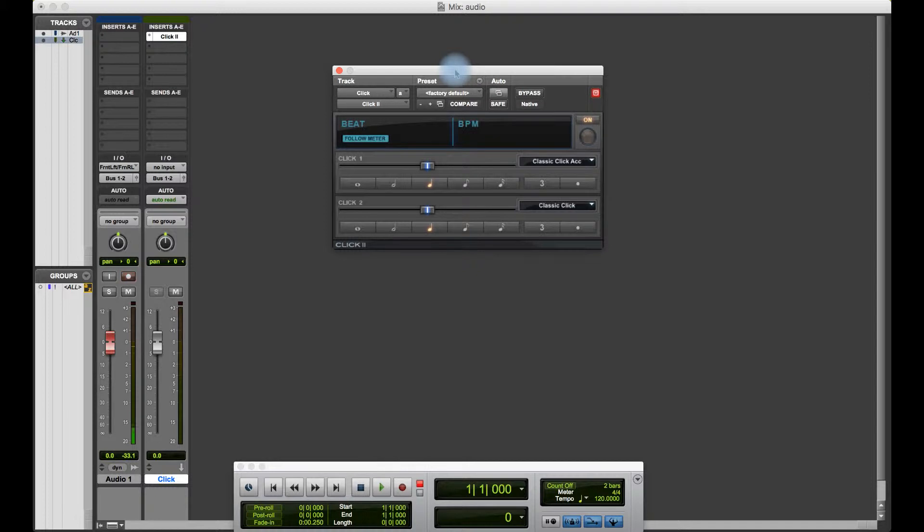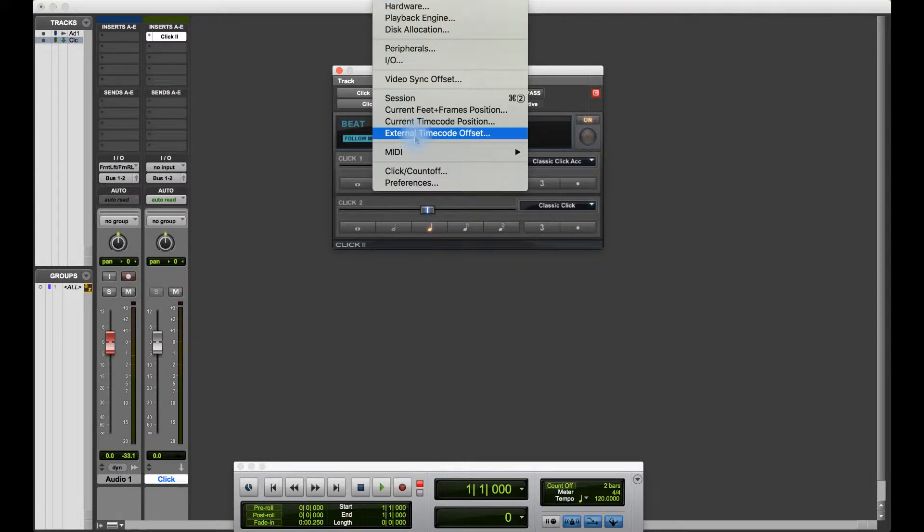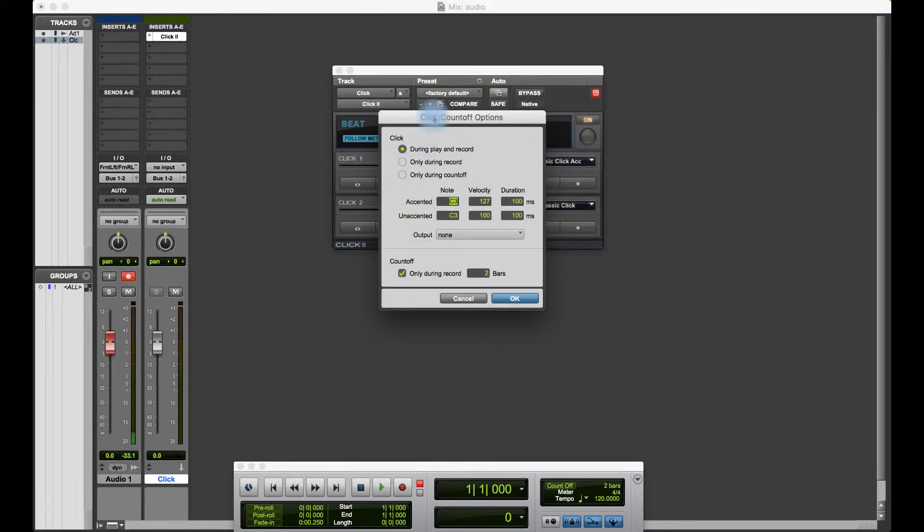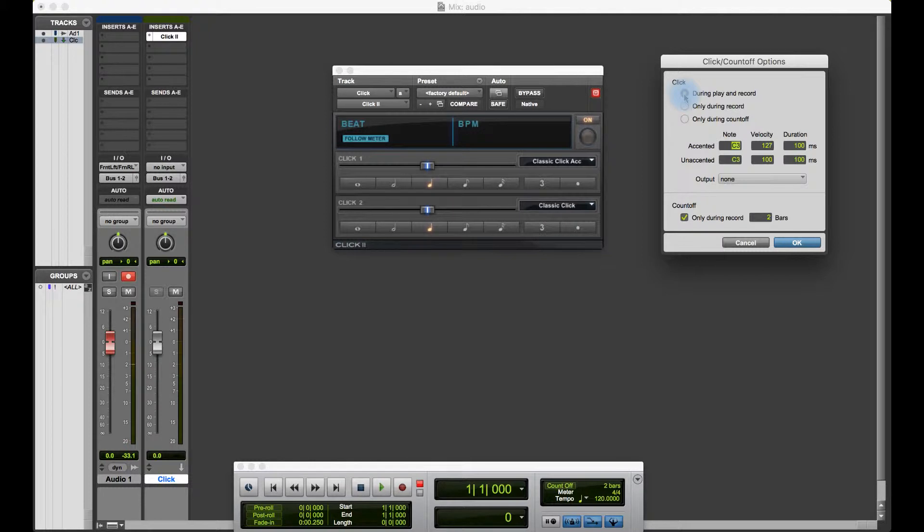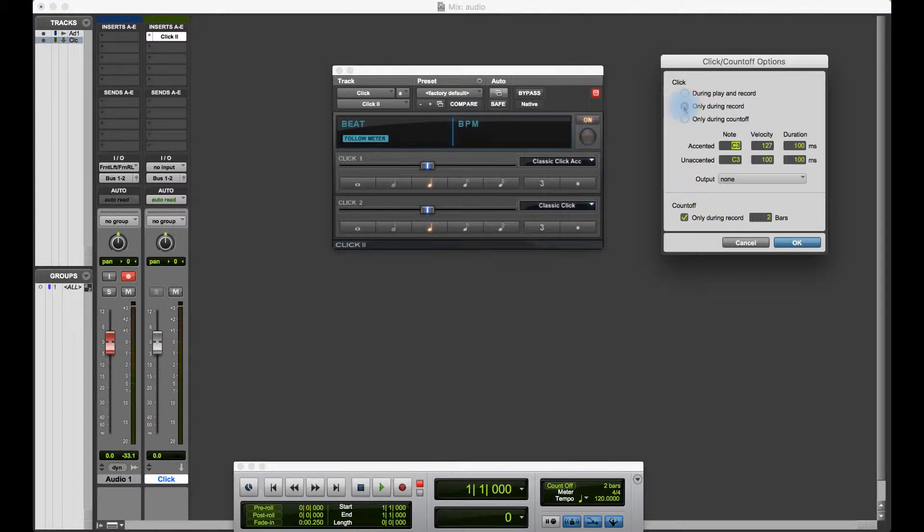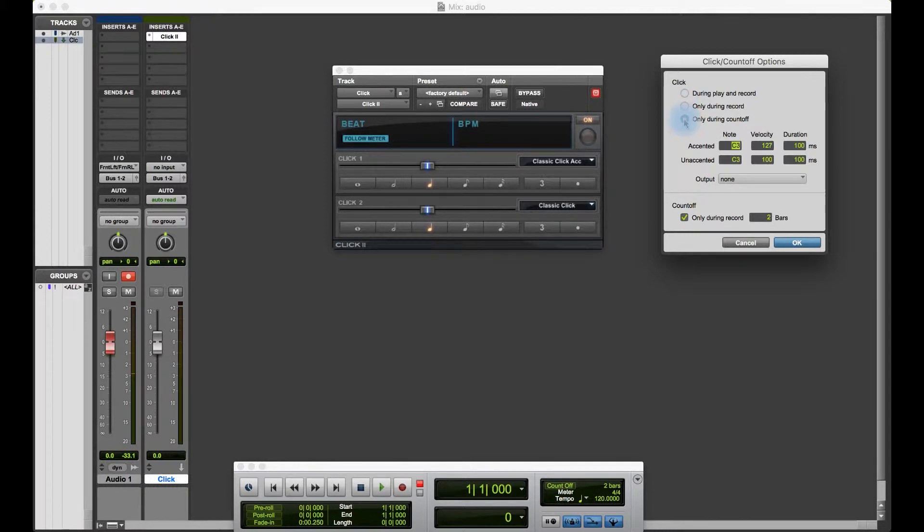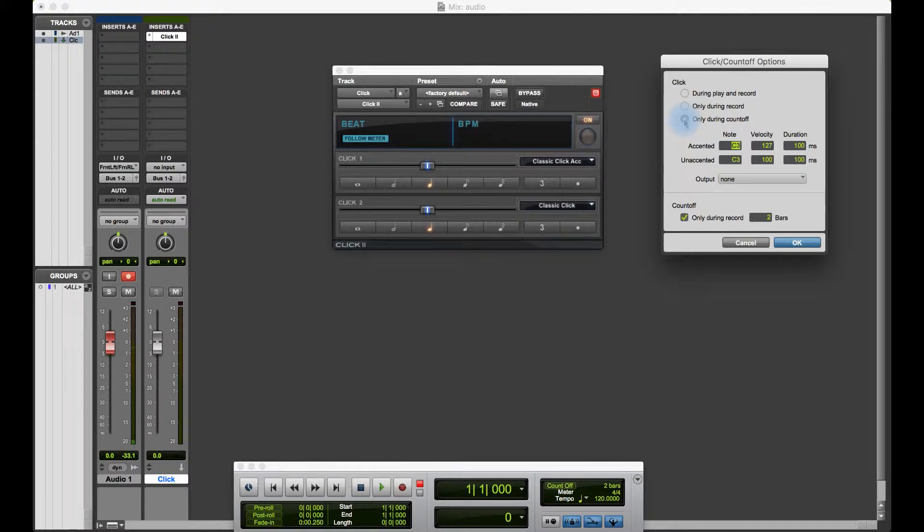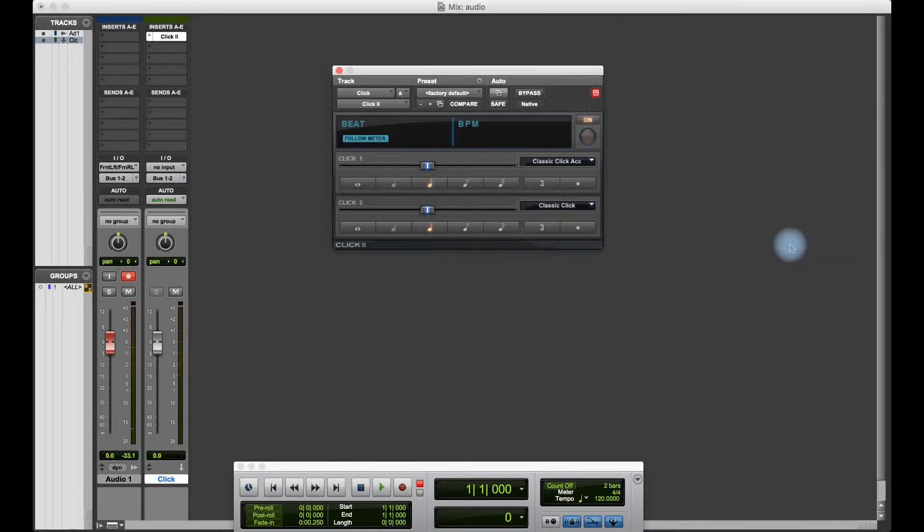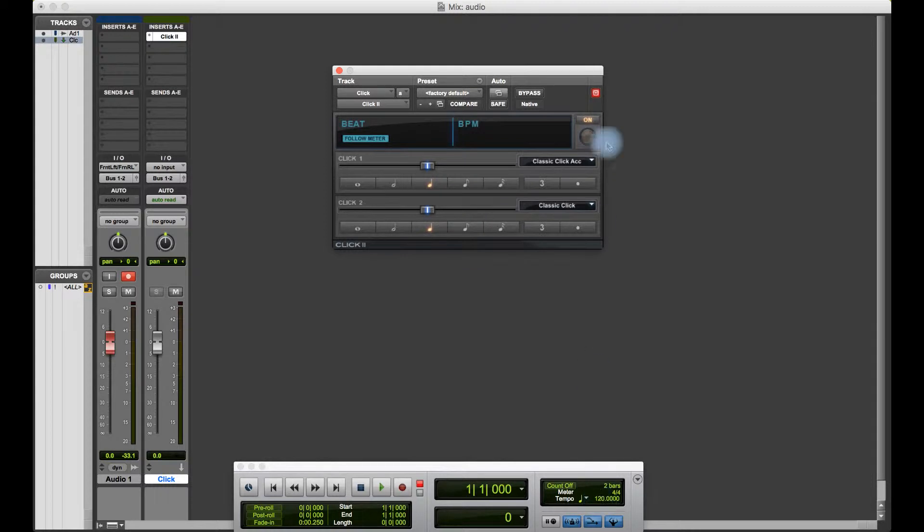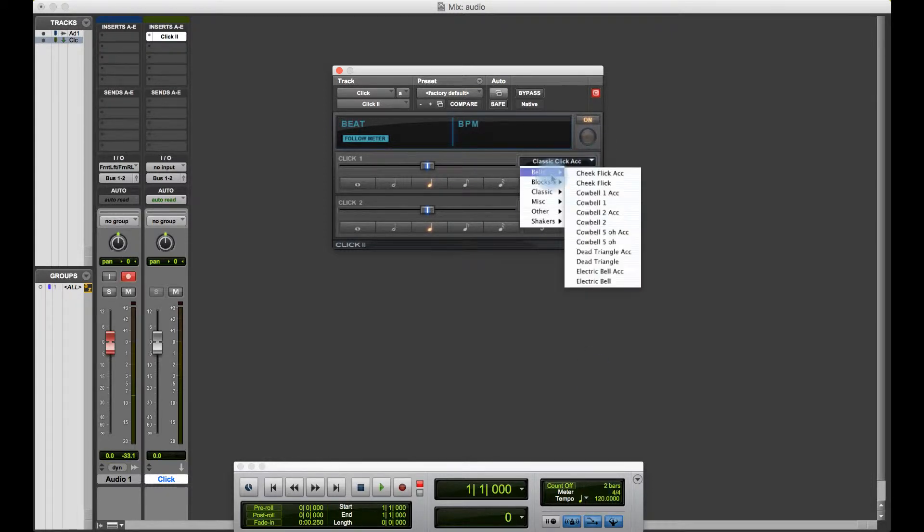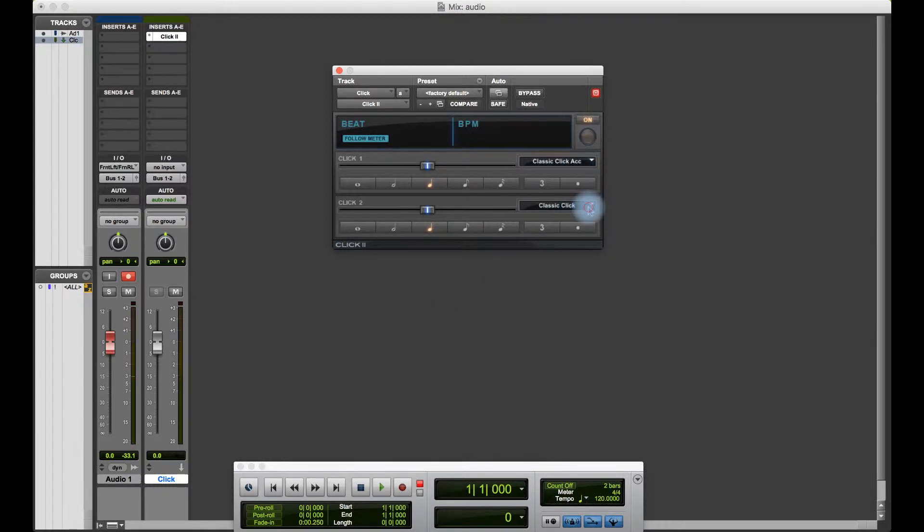If I wanted to change any of the default settings, I go to Setup and Click Count Off. I get this window and as you can see this allows me to modify some of the settings. For example, the click is set to play during play and record, but you can set it to click just during record only or even just during count off, and then the track will start playing and the click track will stop. The BPM will obviously follow the BPM of the sequence which is 120 at the moment, and I can change the click accents here.